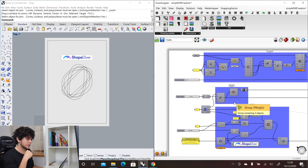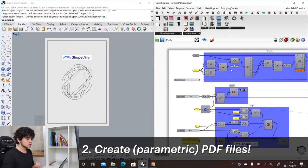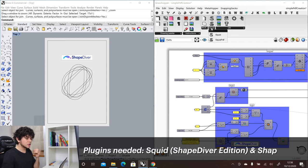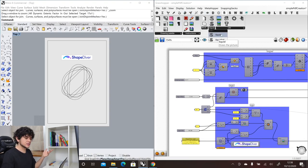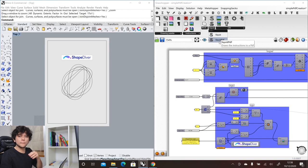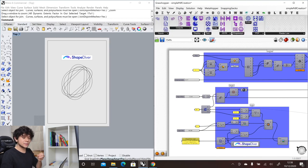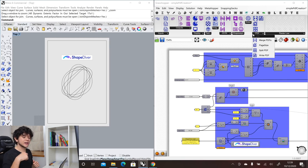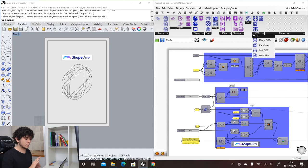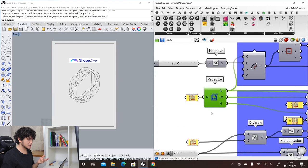The second thing you can do with Grasshopper and ShapeDiver is create PDFs. In the Squid plugin we have added a new component called the Squid PDF, which uses the same instructions as the normal Squid for creating bitmap images but instead creates a PDF with vector graphics, not pixels. Additionally, there are other components in the ShapeDiver plugin in the PDF section which allow you to merge PDF pages, define a page size, and split PDFs, as well as save them locally.